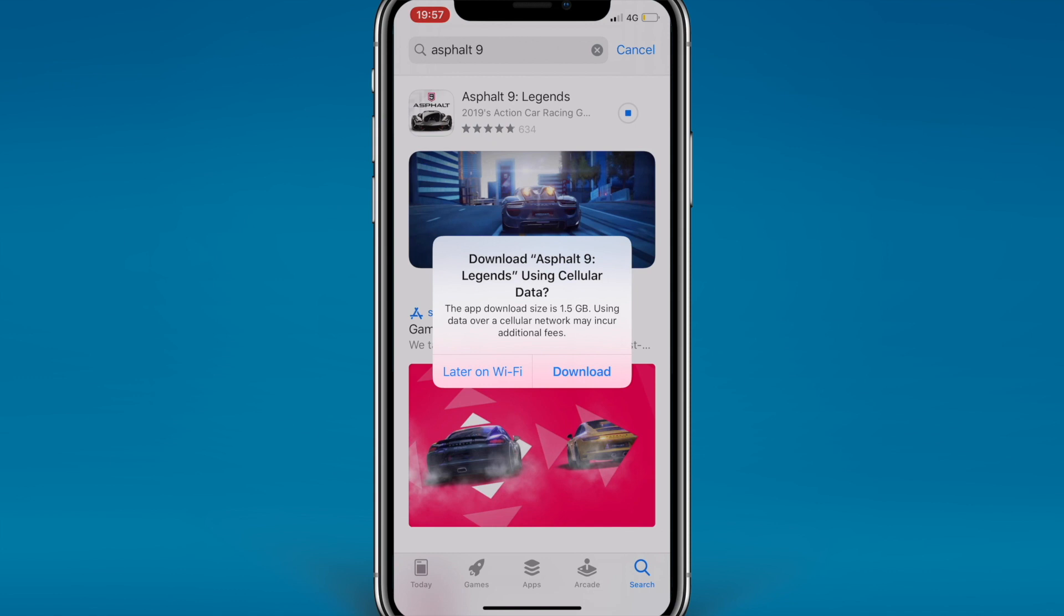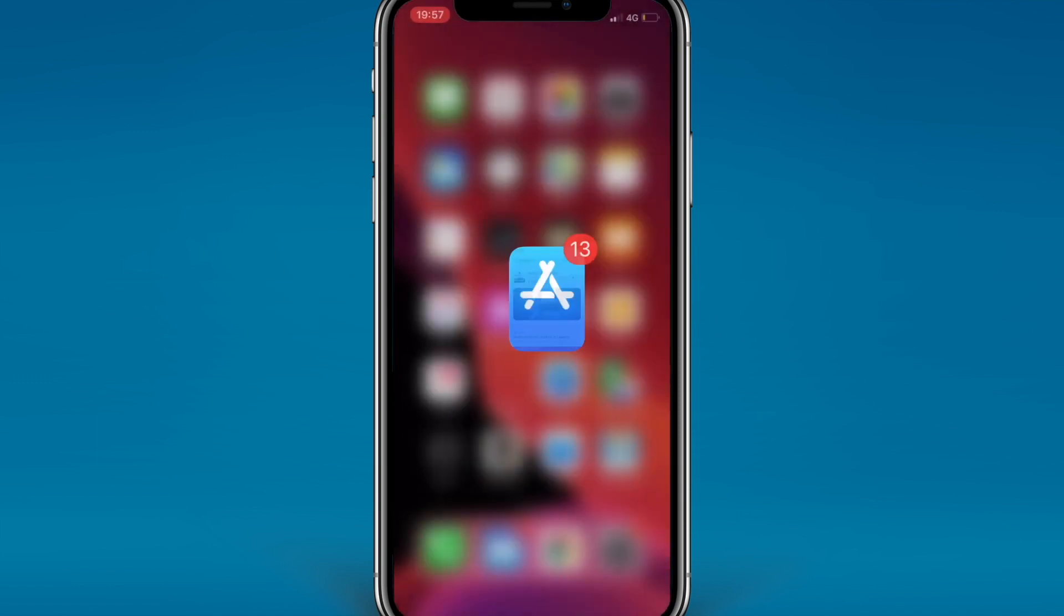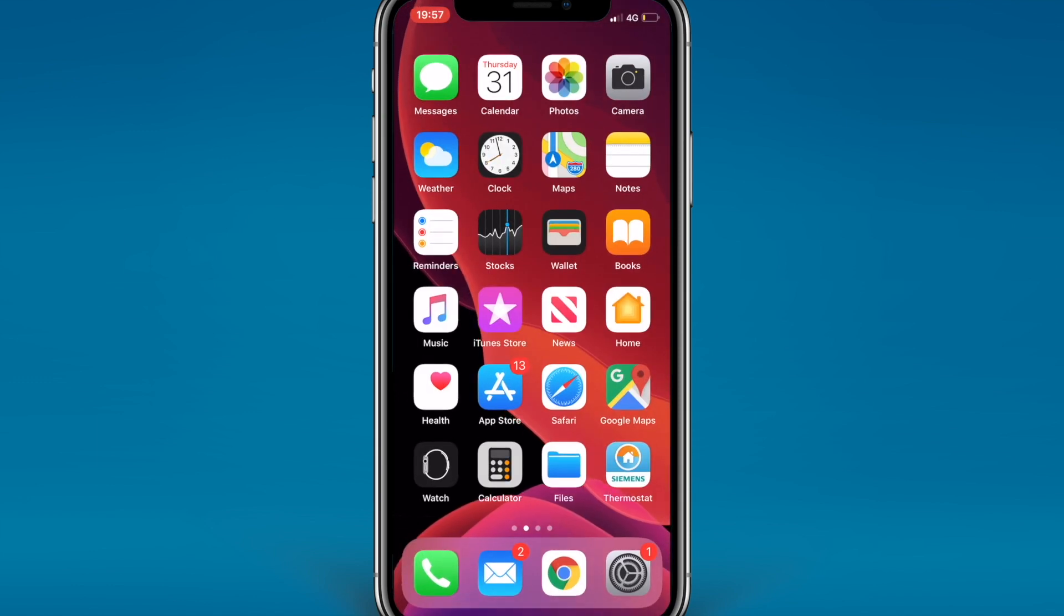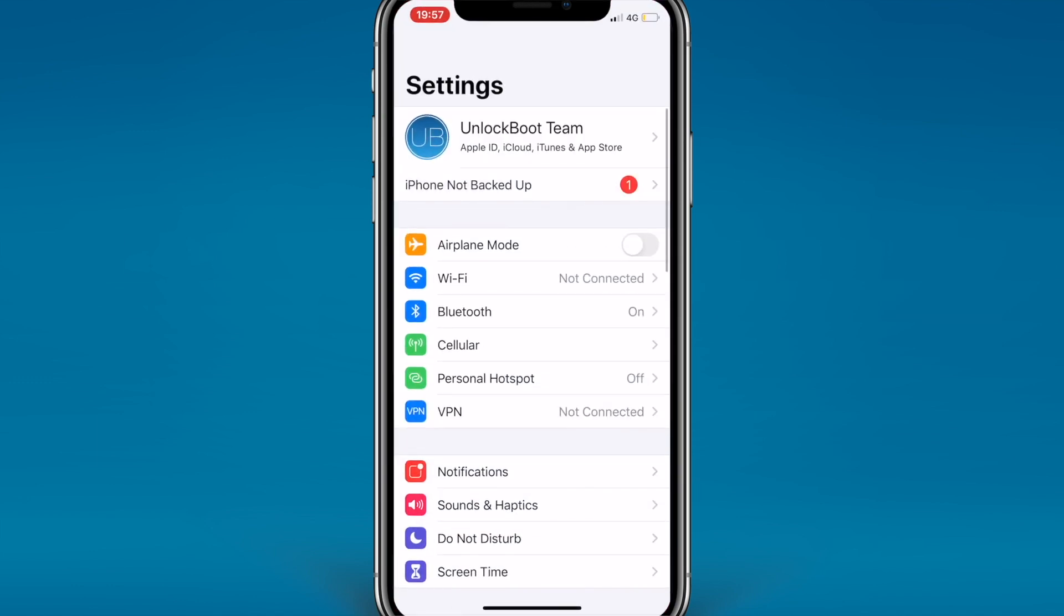To change this, go to your Settings and we're going to go down to iTunes and App Store. Once we're down here, go to App Downloads.